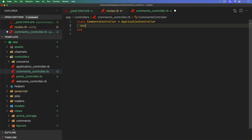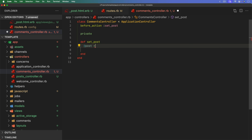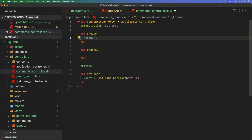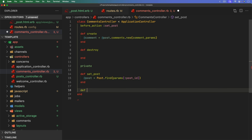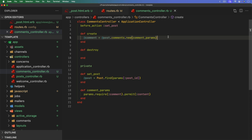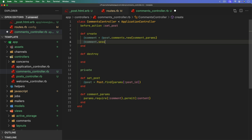In the comments controller, because this is a nested resource under post, we'll have a before_action to set our post using Post.find_by the params post_id. The create action will build a new comment on post.comments with comment_params, which permits the content. We set the comment's session equal to session.id, then save the comment.